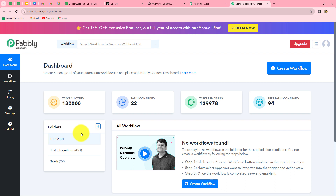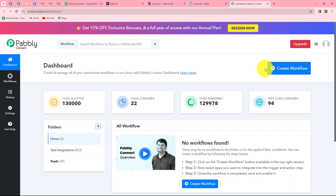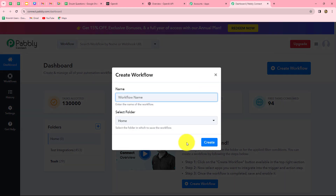This is the dashboard of Pabbly Connect where we can find all our workflows and create folders to save them. I have two folders here — in the test integrations folder I have saved a lot of workflows. To create a new workflow we click on the Create Workflow option in the top right corner. A dialog box appears asking us to provide a name for this workflow.